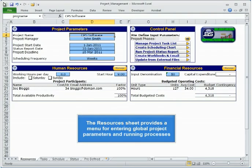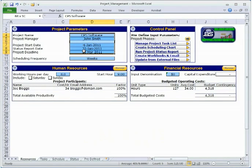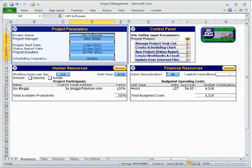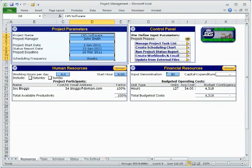Key project parameters and resources are entered in the Resources Sheet. The Project Parameters section specifies information for display purposes, reporting, and schedule creation.